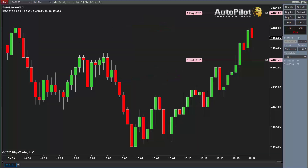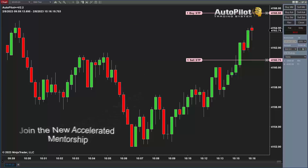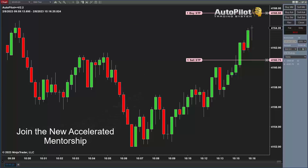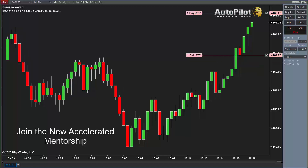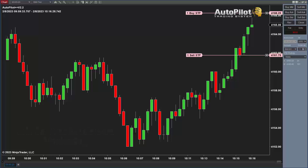This could be a short signal or a long signal. Some traders are using this at 9:30 right as the market opens — I don't really recommend that because there could be a lot of volatility and chaos. I do like to start it when the market calms down a little bit.